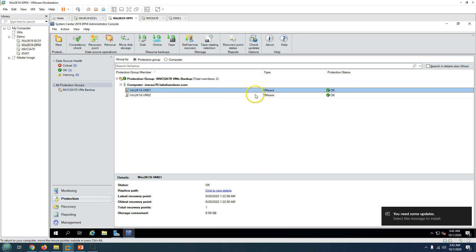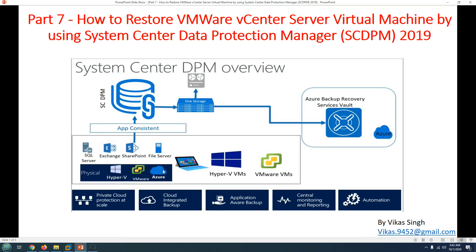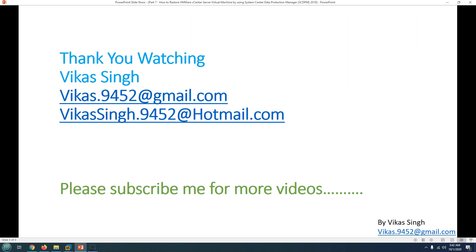Now you can see the backup status for both virtual machines is OK and protection status is OK. This is how you can restore your virtual machine running on VMware vCenter server using System Center Data Protection Manager or Microsoft Azure Backup Server. Thank you for watching — please subscribe for more videos. If you have any questions related to this, feel free to post them. Thank you once again, bye bye.